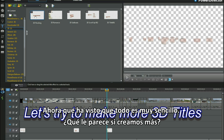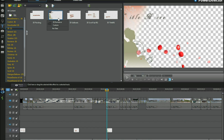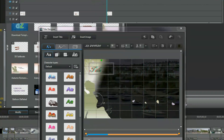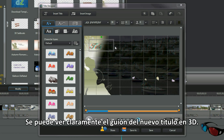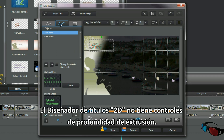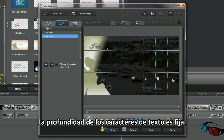Now all that was very straightforward. With anaglyph selected in the preview player, the new 3D title can clearly be seen. The 2D title designer doesn't have extrusion depth control — the depth of the text characters is fixed.